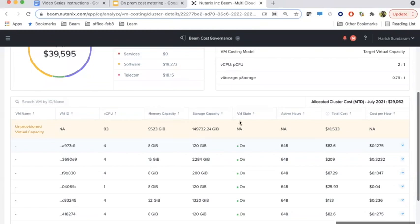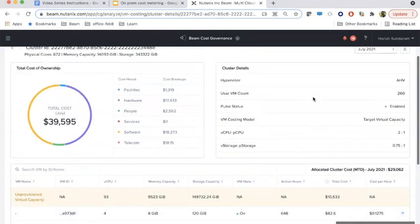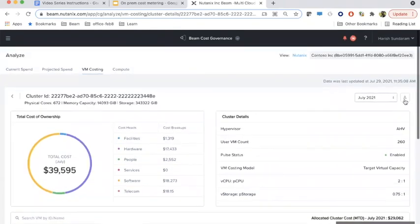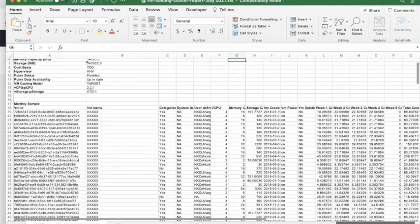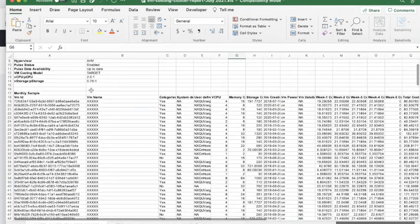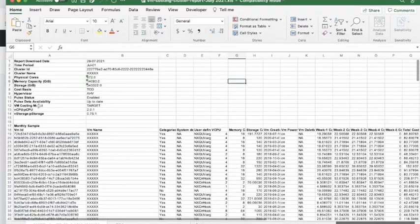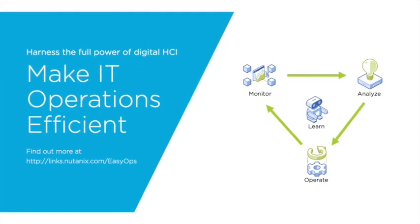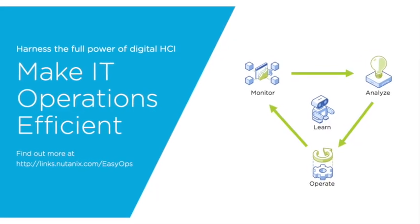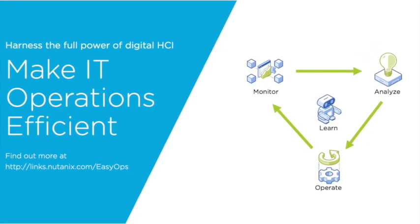We can also download a report in XLS format. The report provides the cost of all VMs and VM snapshots that are part of the cluster. Stay tuned for more episodes on how to keep your IT operations efficient.